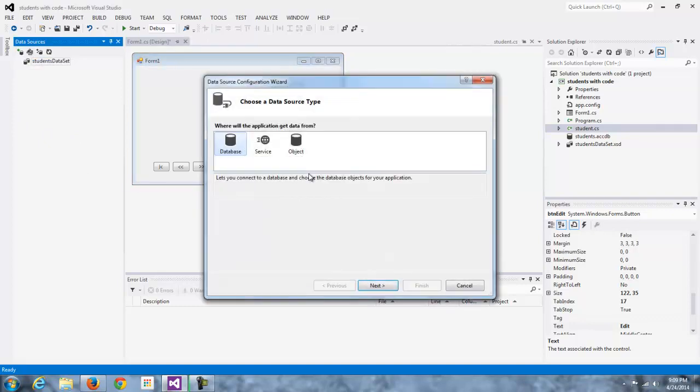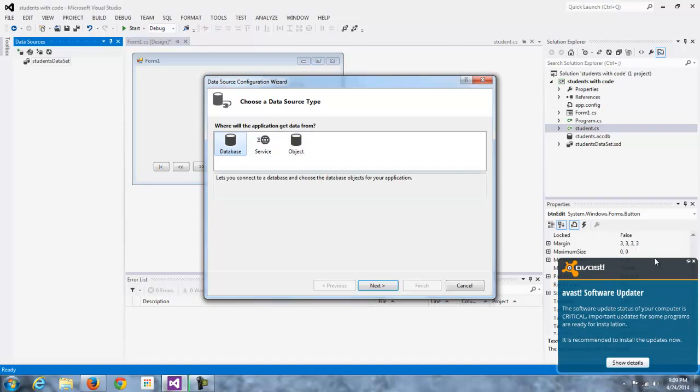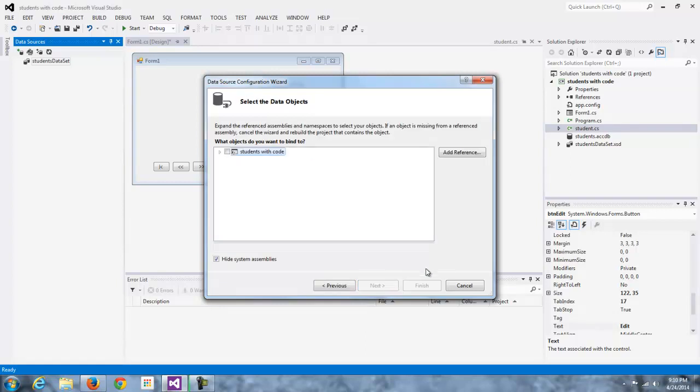In the past, we've always added the database, but we're going to switch gears for our three-layer architecture and go with the object. So I'm going to click object and next.